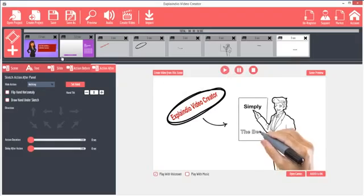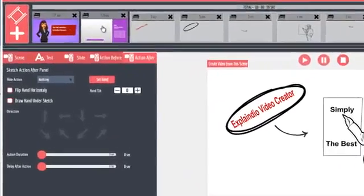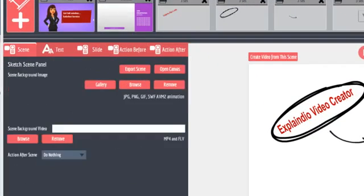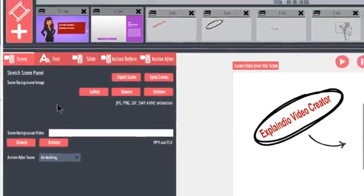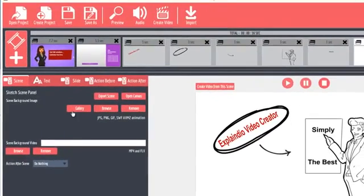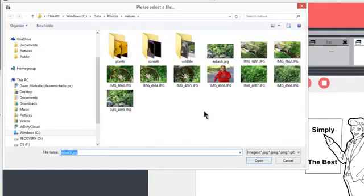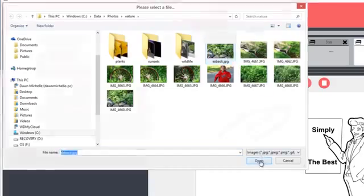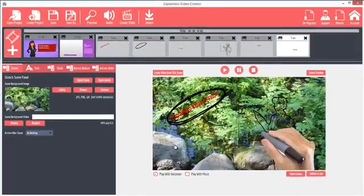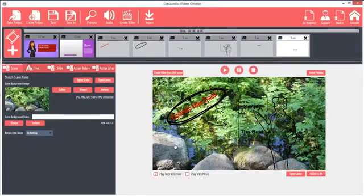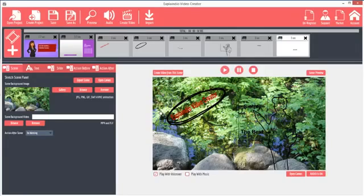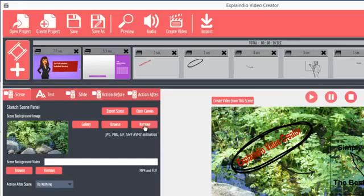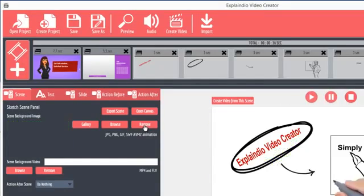Here is where Explaindio shines again. On the Scene tab here, you can set a background image. Under the Scene Background Image section, click Browse. Then pick an image and click Open. The image is set as the background. Of course, it's best to use a less busy image so the drawing can be seen. To remove the image, click the Remove button.